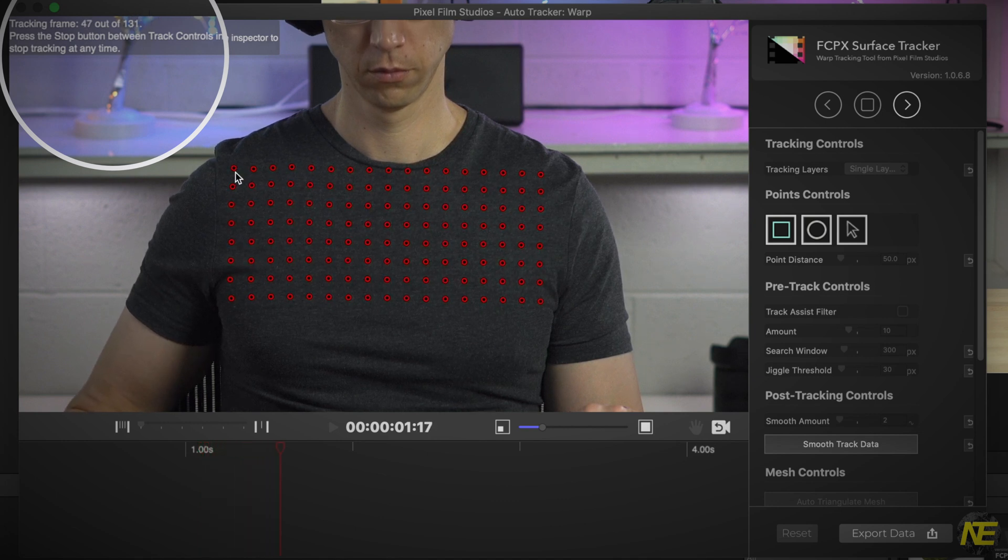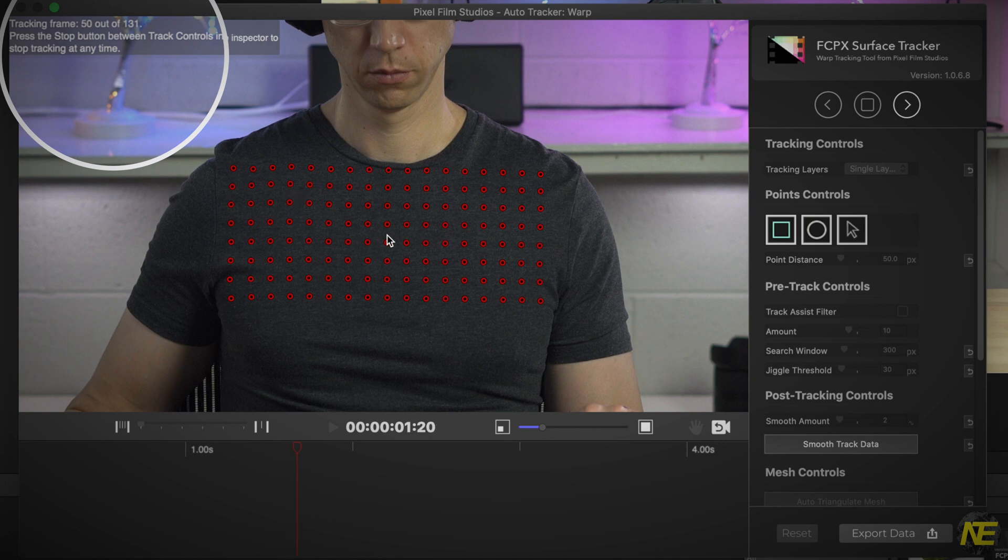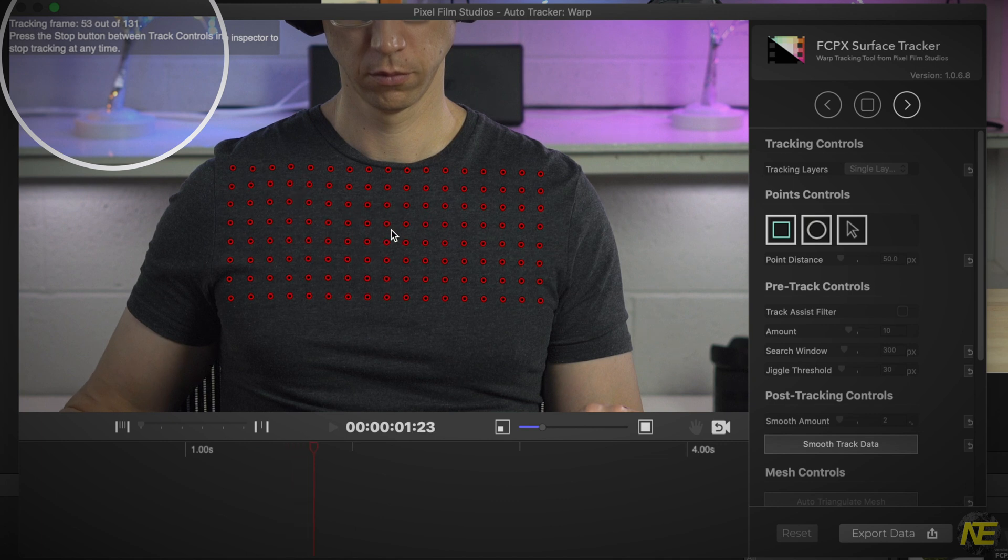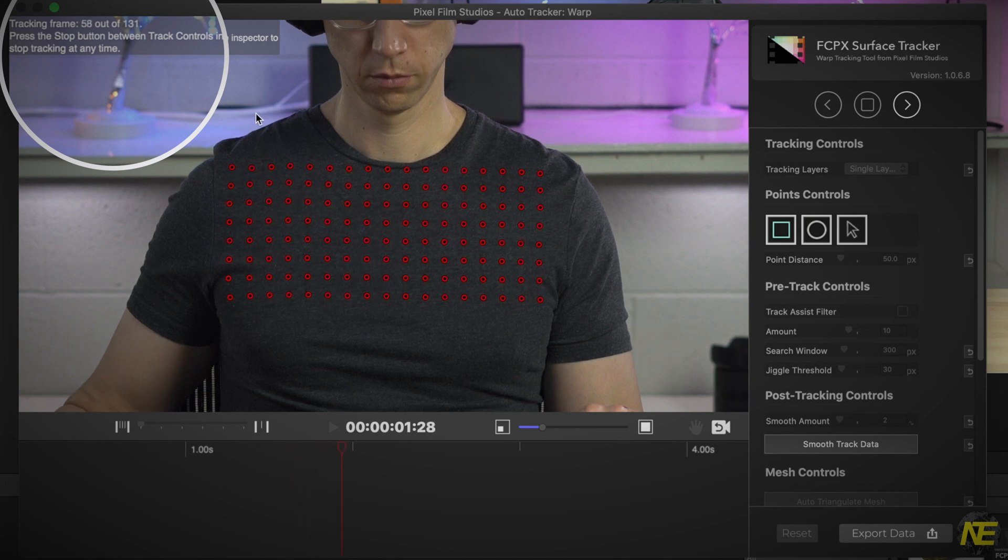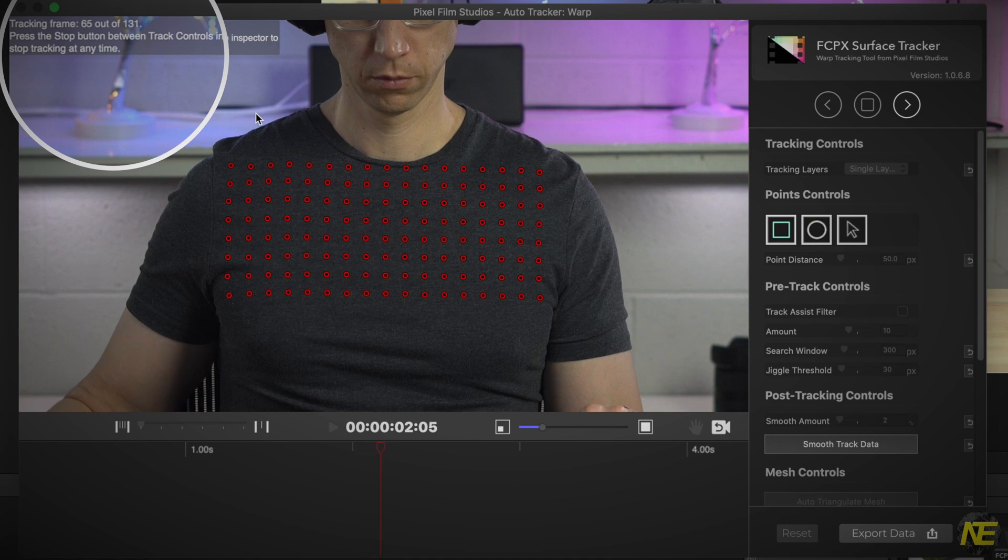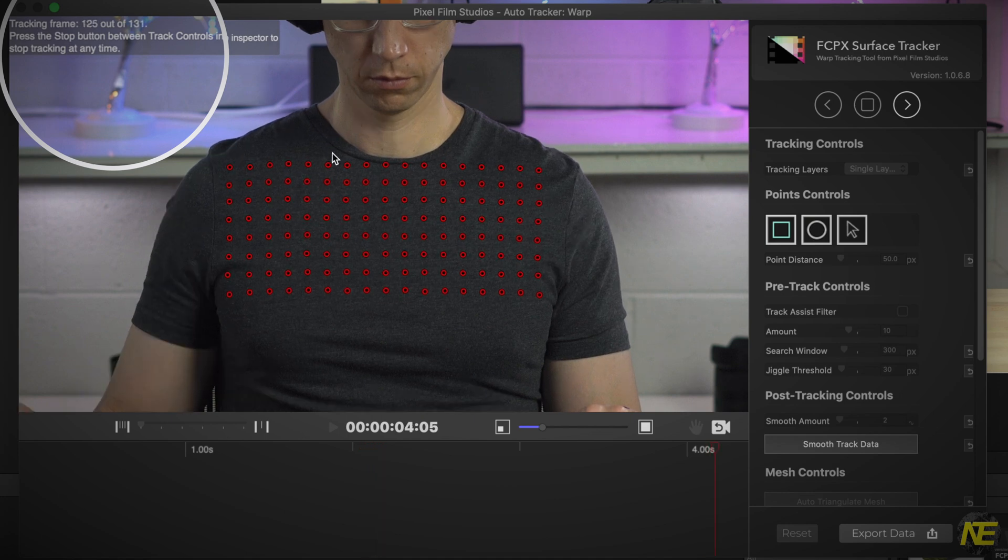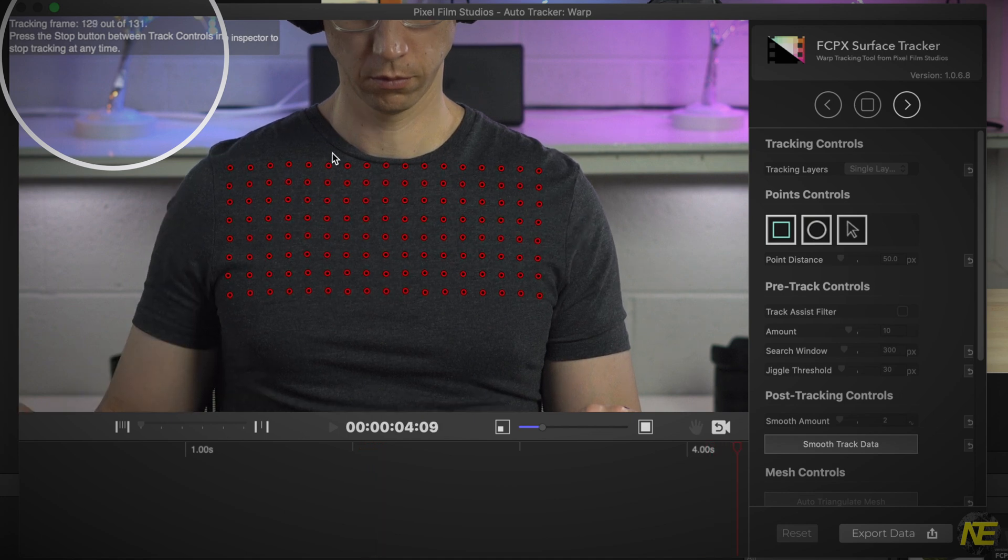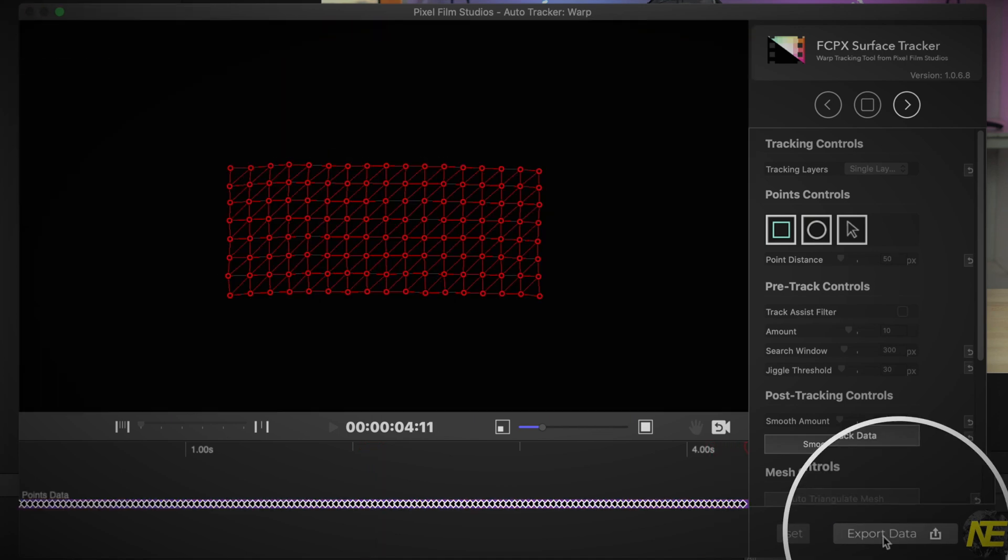As little as a passing shadow can throw off the tracking function, unfortunately. So you have to be really strategic when using this plugin. When the plugin is done tracking your surface area, press Export Data.